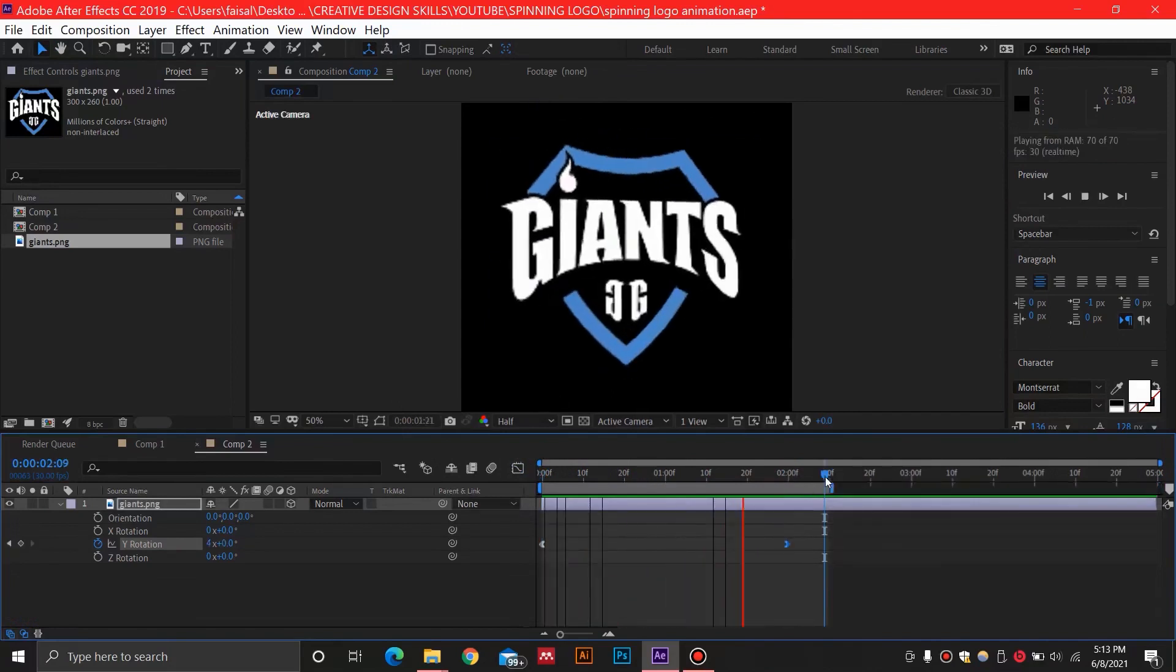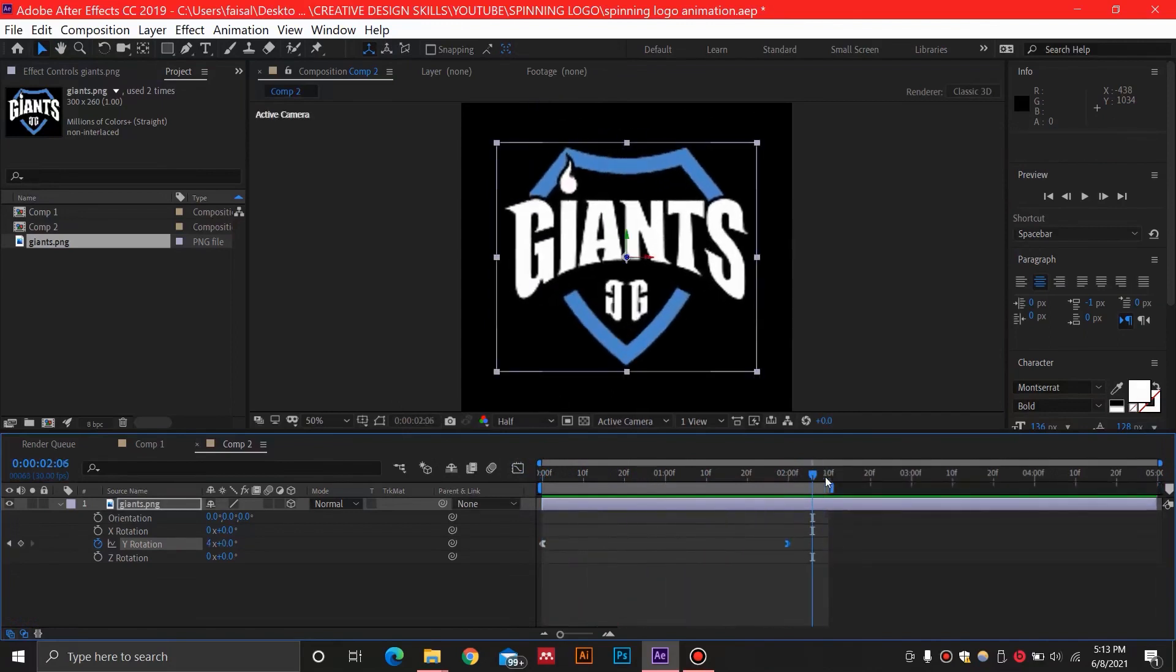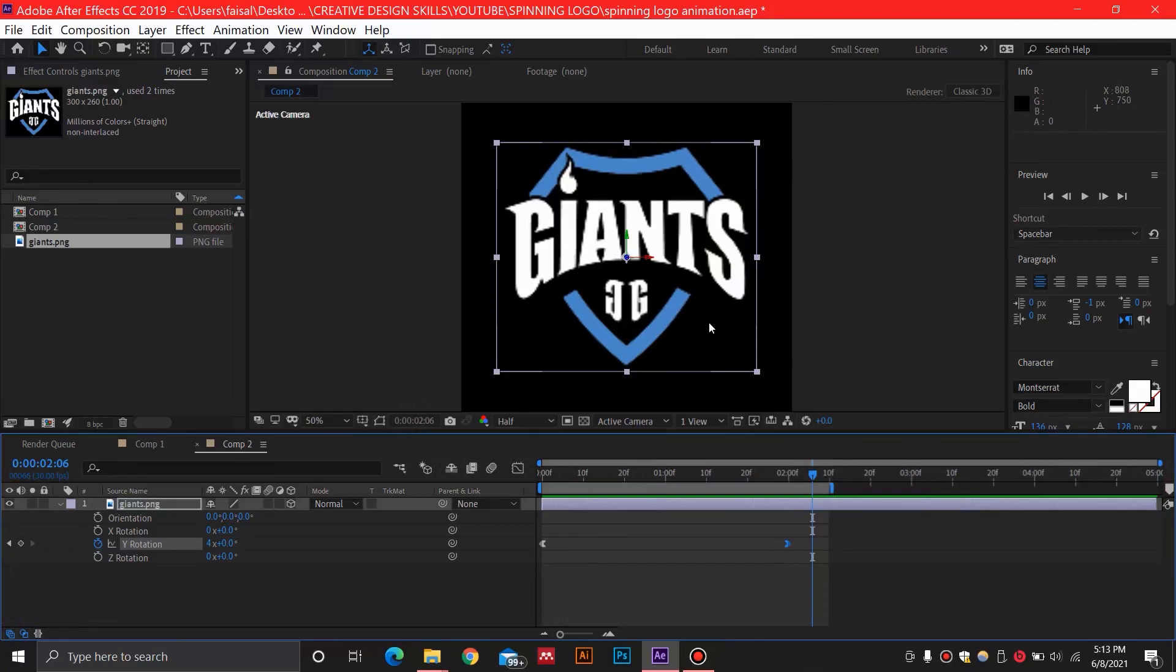There you have it. In the next tutorial I'll be showing you how we can make this logo go into 3D and rotate like a coin in 3D. We'll also see a great text effect that works for YouTube channel trailers.